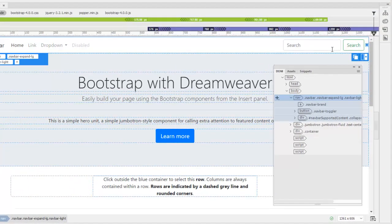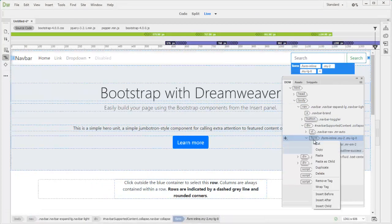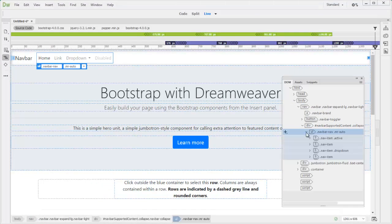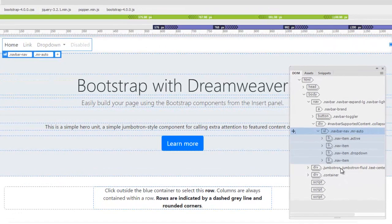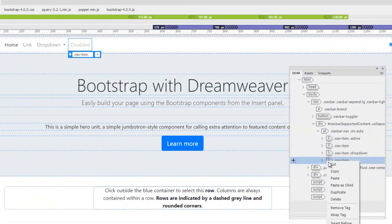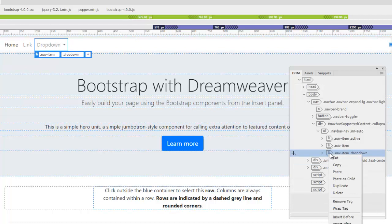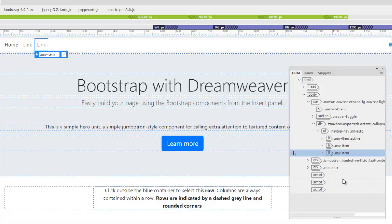First thing, we don't need to do search. So select and delete. Form, UL. This is the structure of your menu. Usually menu is a group, so they use a list. We don't need these two, so we're just going to delete the last one. Disabled. And this dropdown. Right click.